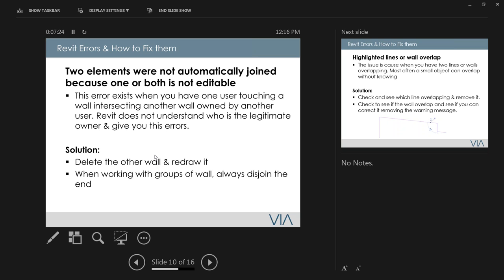This error won't go away until you delete the wall and redraw it. To avoid the error in the first place, when working on walls adjacent to another user's walls, I always disjoin the end so the wall isn't hitting the other one. That eliminates a lot of these errors. The problem is this error is so prevalent and hard to remove once you're in construction documentation — deleting the wall also deletes tags and dimensions, so it's much better to fix it early.